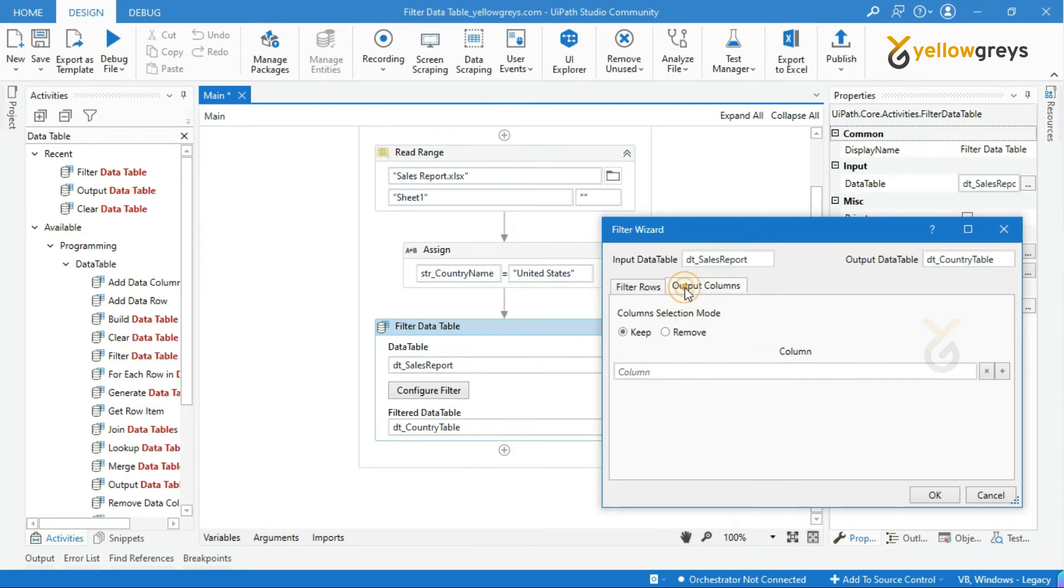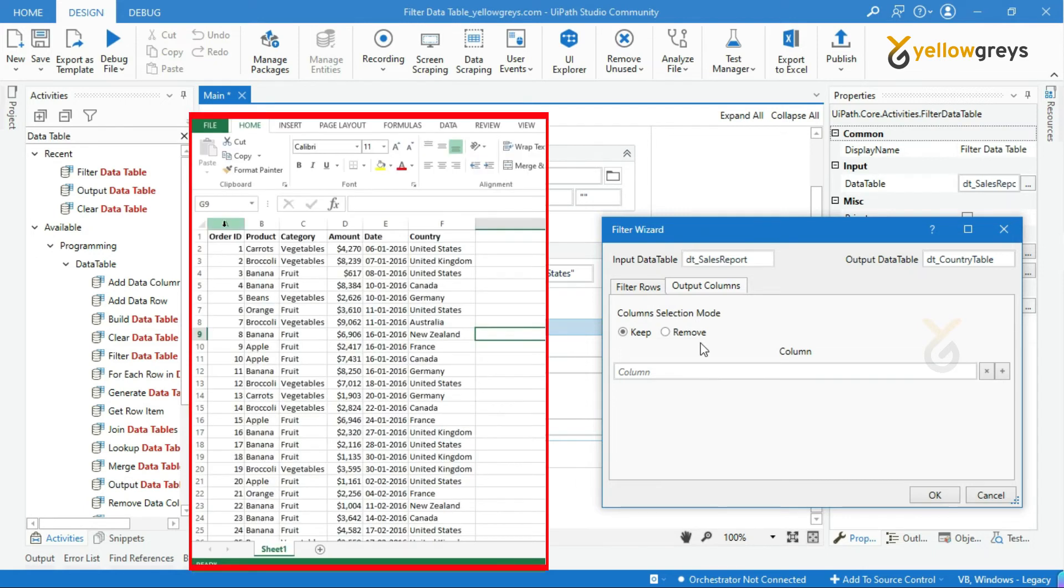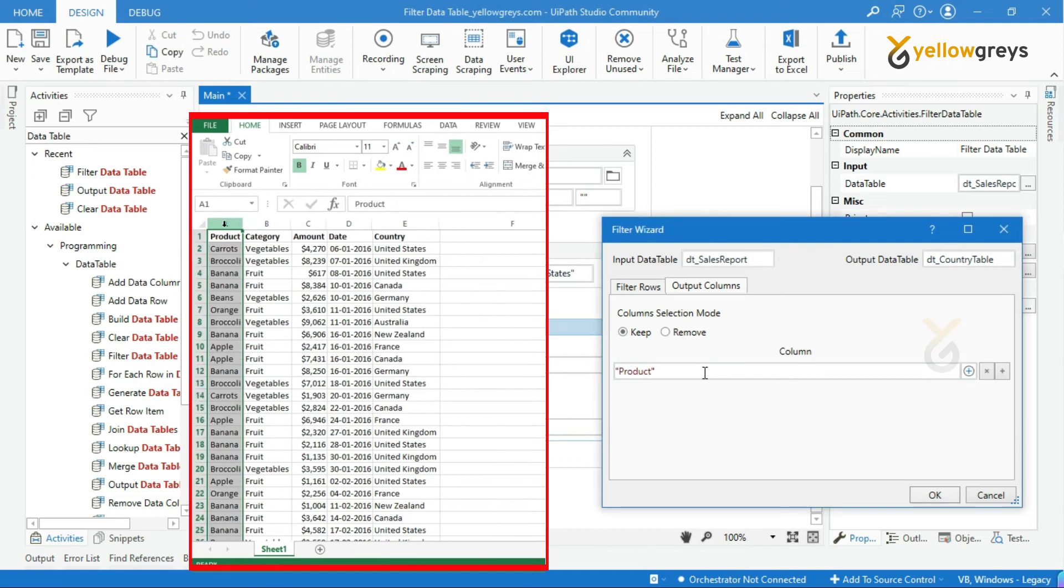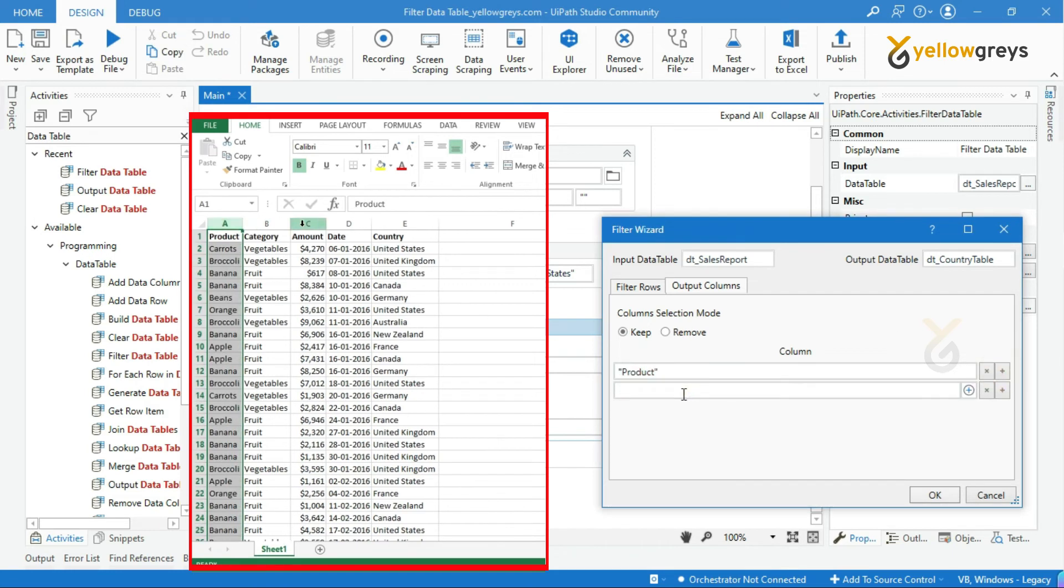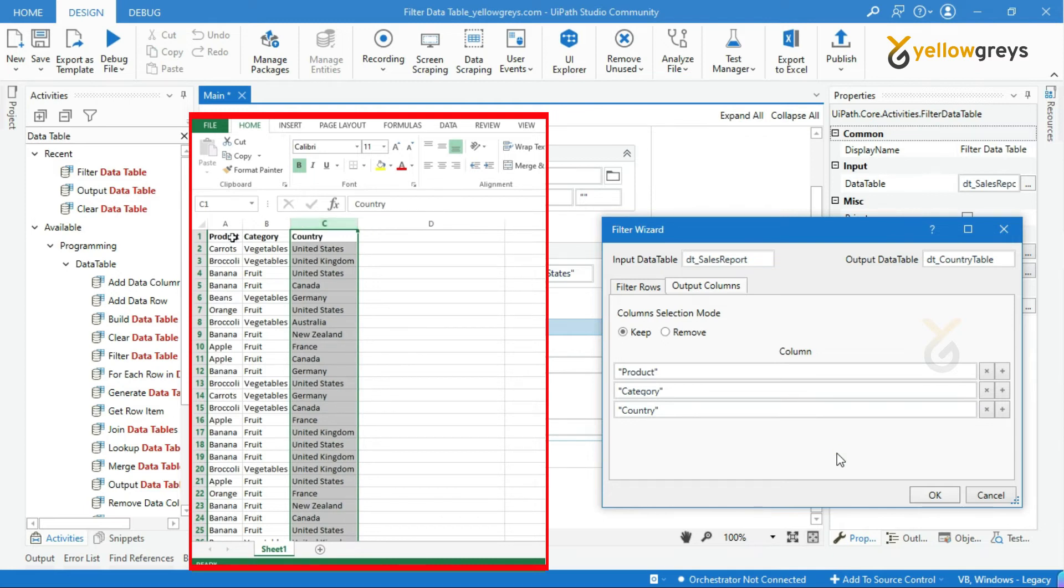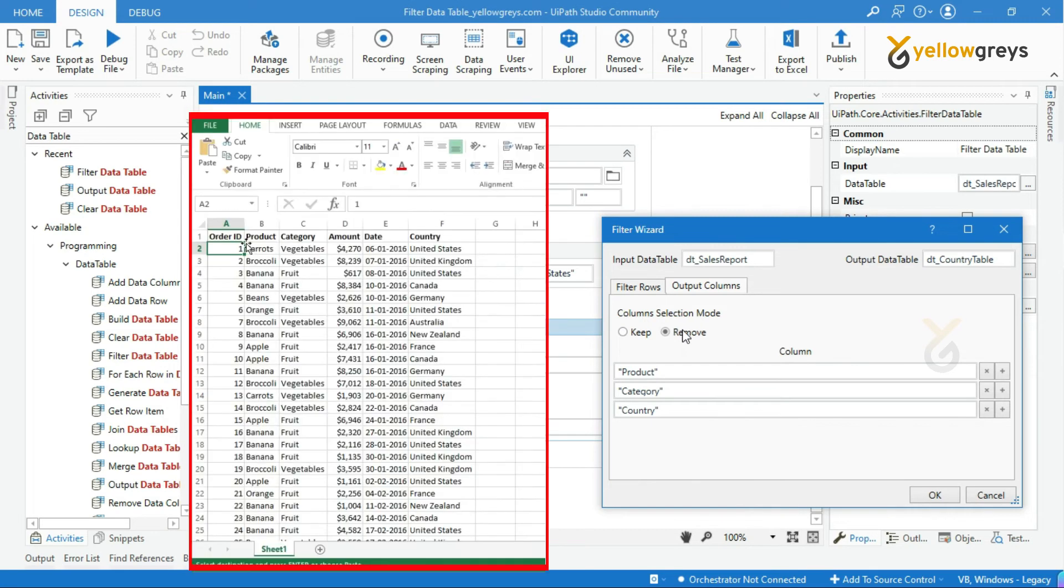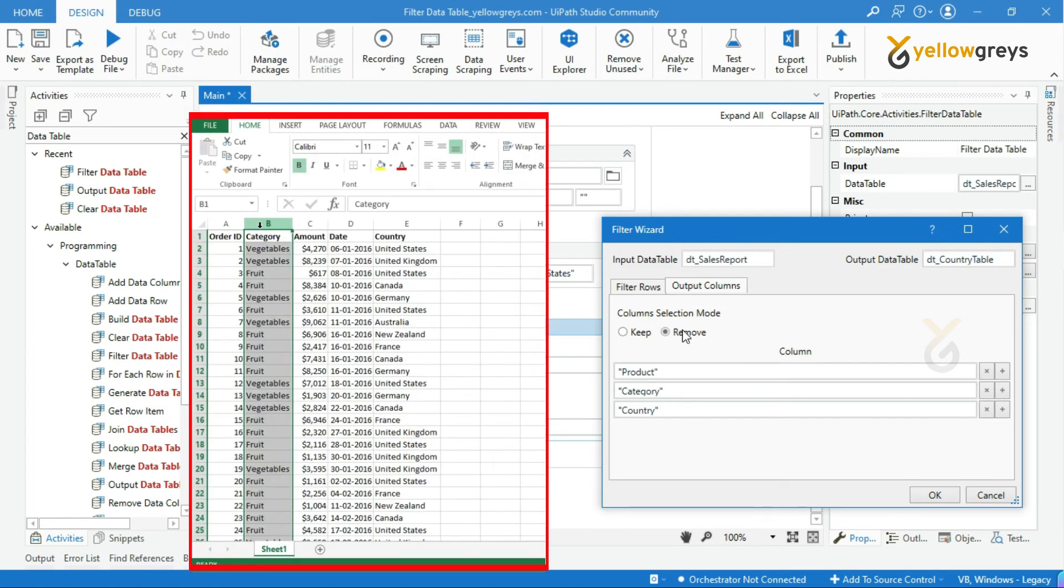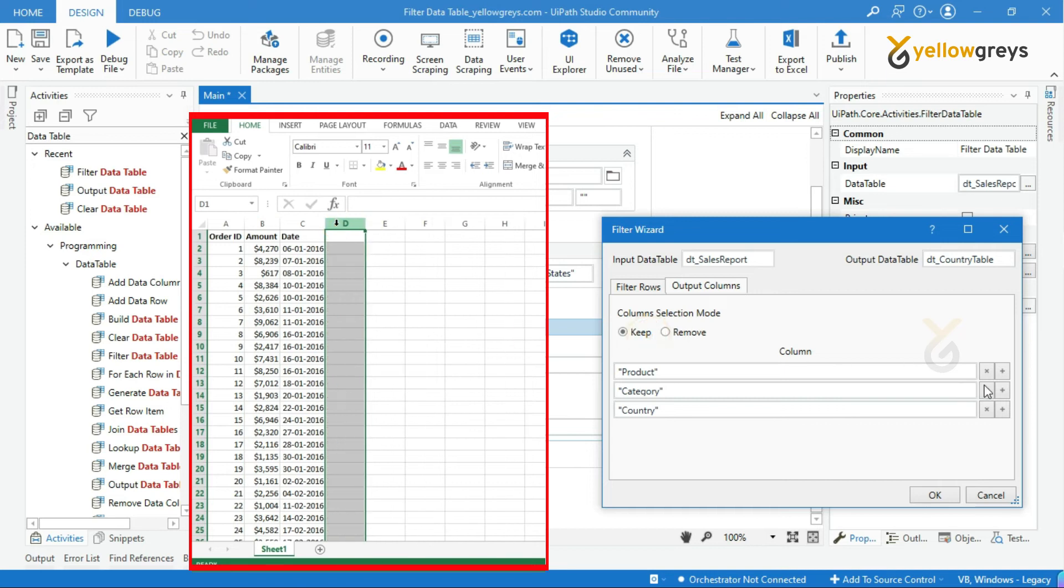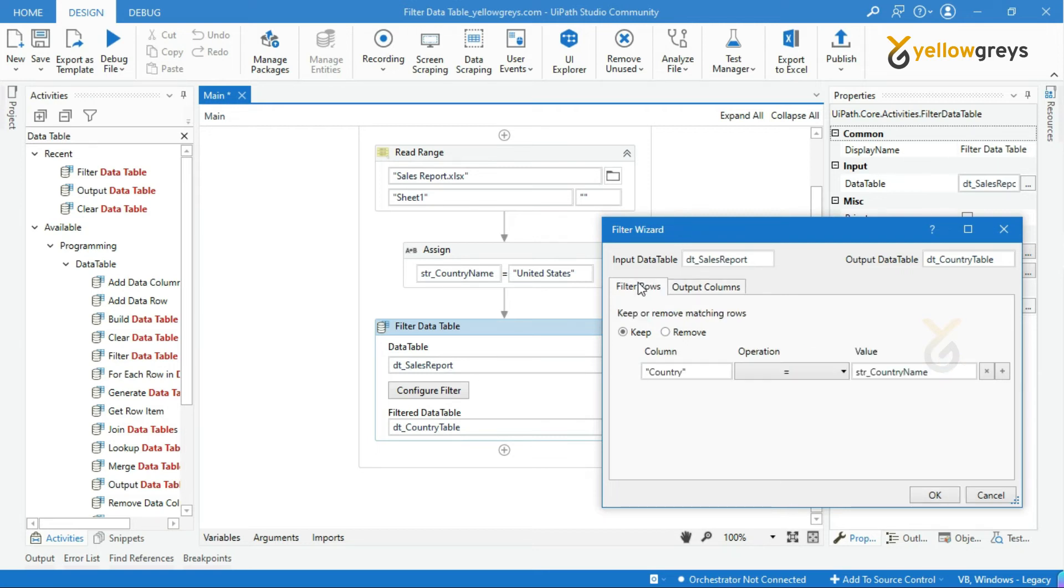We have another tab, which is output columns. This tab will help us to keep or remove columns from our output data table. Let's say, from this data table, I filtered the country. If I need only product, category and country columns, you have to mention the column names here and select the keep option. In the same case, if you select the remove option, the columns you mentioned will be removed from your output data table. Let's remove this. As of now, we are not going to remove any columns. I hope you are clear. Click on OK.